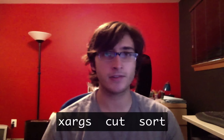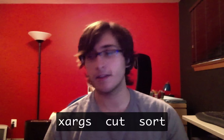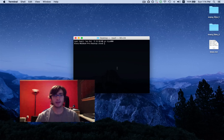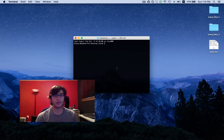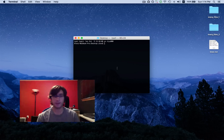Hey guys, this is MacHeads101, and today I'm going to be talking about three terminal commands: xargs, cut, and sort. These commands are really great for dealing with large lists of file names or strings. I'm going to show each command in isolation, give some examples of its usage, and then move on to give some more in-depth examples of how you could actually use these commands together, because they play really nicely together.